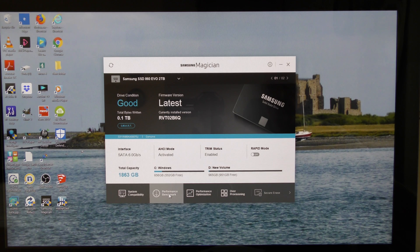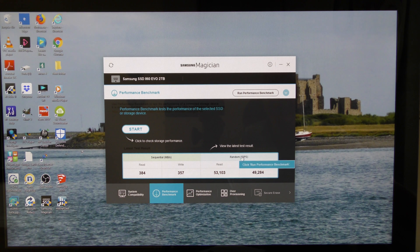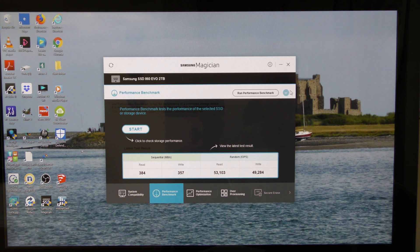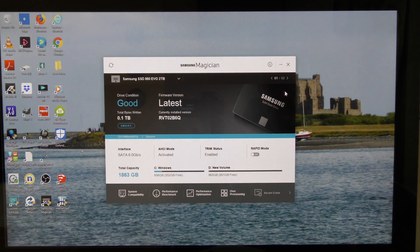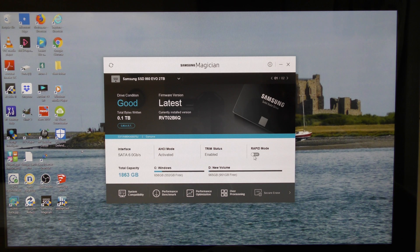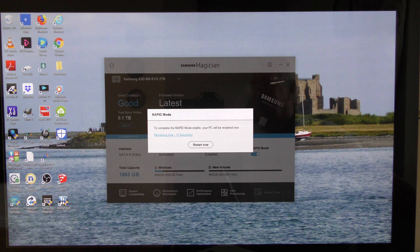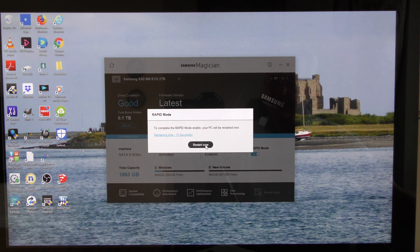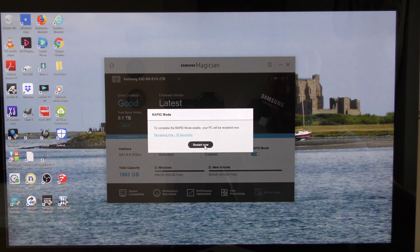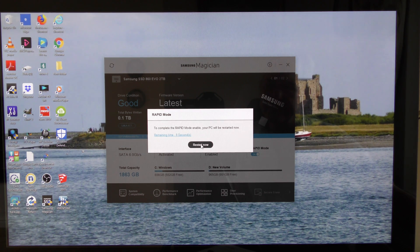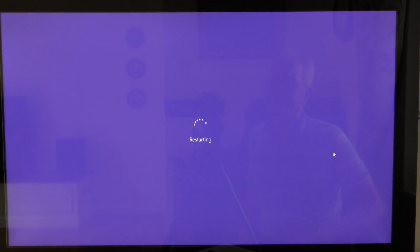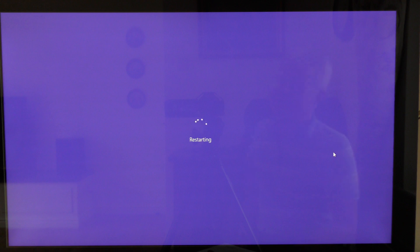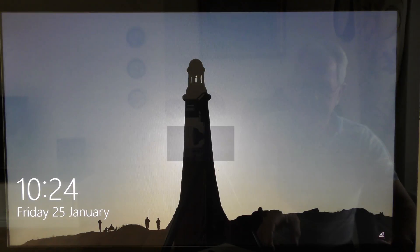So I'm going to click on performance benchmark, come up to this drop down, then I'm going to toggle on rapid mode and then click restart. Everything should then be hunky-dory.